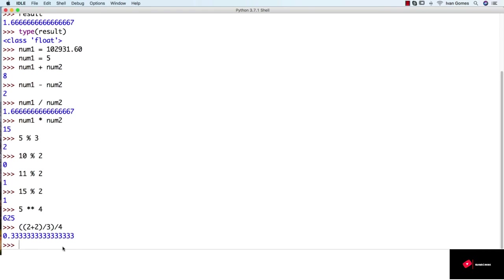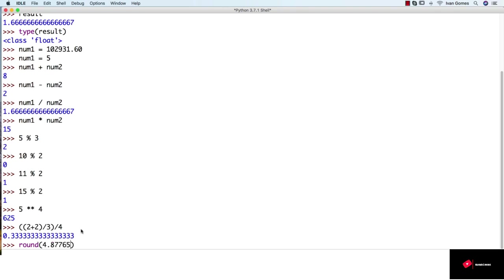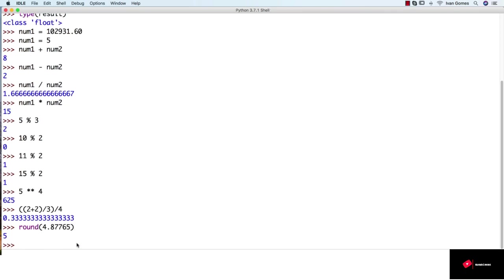There are also some built-in functions that can be applied to numbers, like the round function we used in our kilometer to miles converter. So we can use the round function to round any number with decimals. And if we pass only one argument, that is the number we want to round and nothing more, it's going to return an integer.